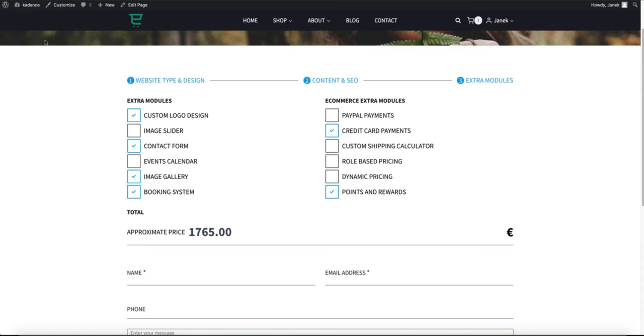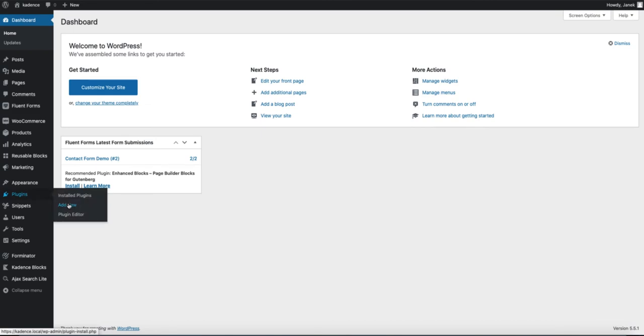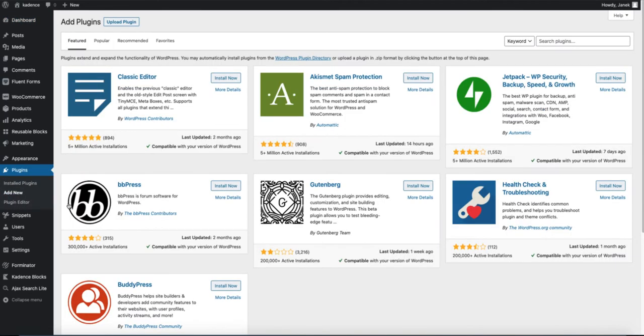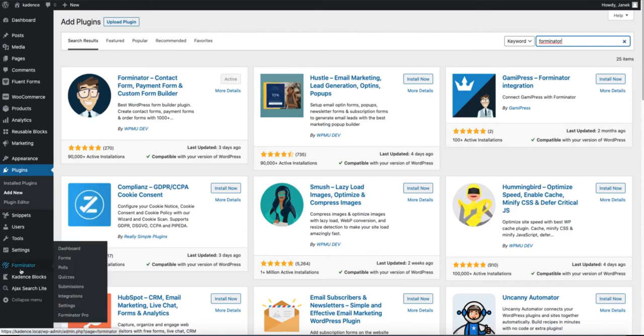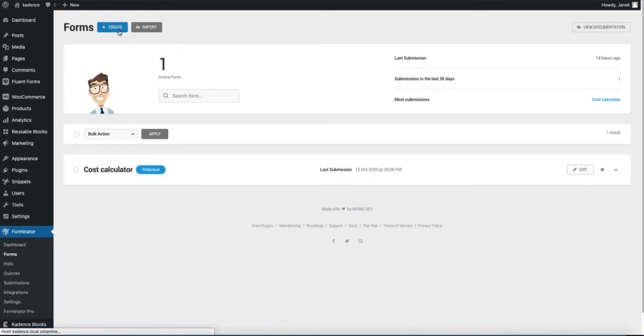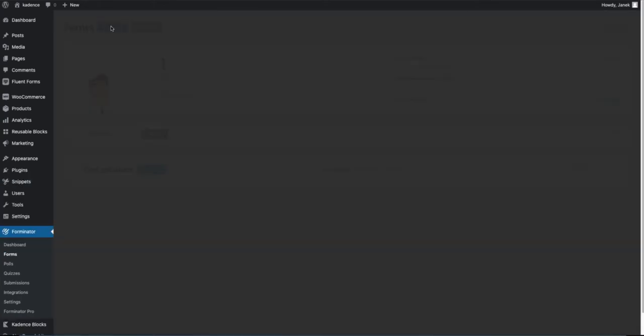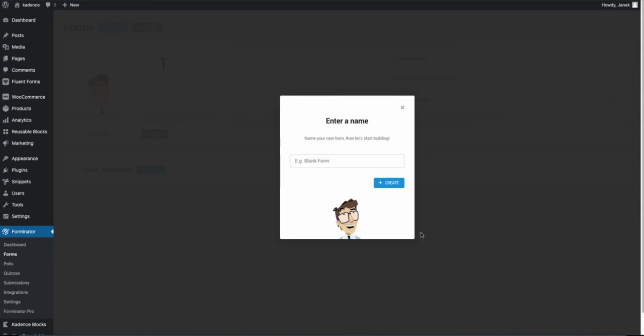Now let's go to the back end. Go to plugins, add new and search for Forminator. Install and activate it. And then you'll see the menu on the left. Click on forms. And now create. Choose blank form, continue. Give it a name: Estimate calculator, create.